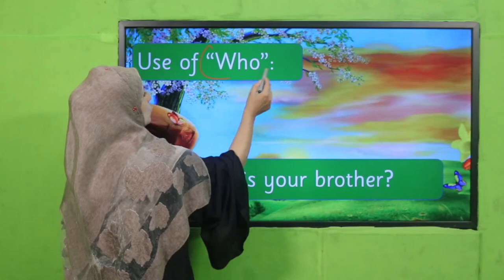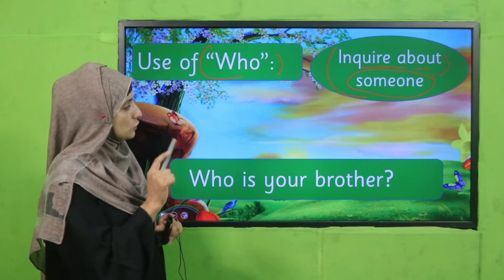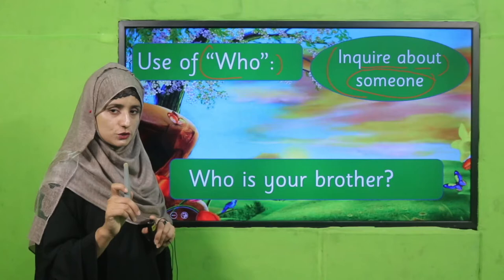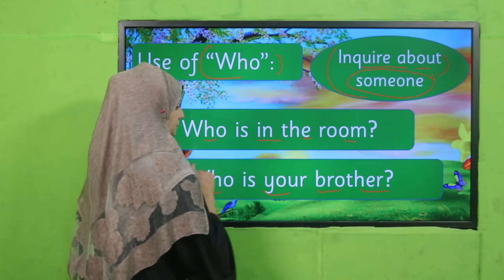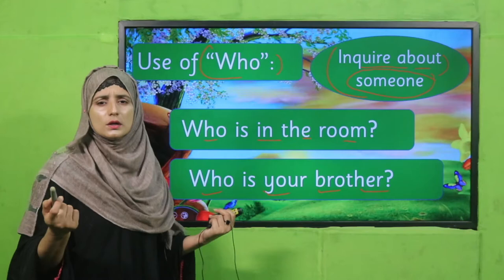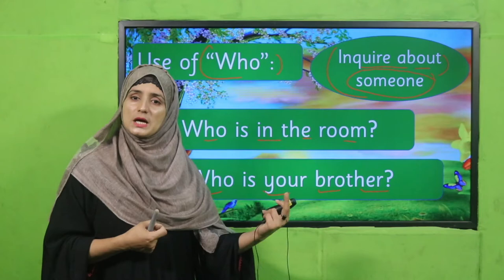Now let's see the use of 'who.' When we want to inquire about a person — someone — we use 'who.' For example: 'Who is your brother?' 'Who is in the room?' It can also refer to any living thing or animal. More examples: 'Who is knocking at the door?' 'Who is outside?' 'Who is under the table?' When we inquire about a person or living thing, we use 'who.'